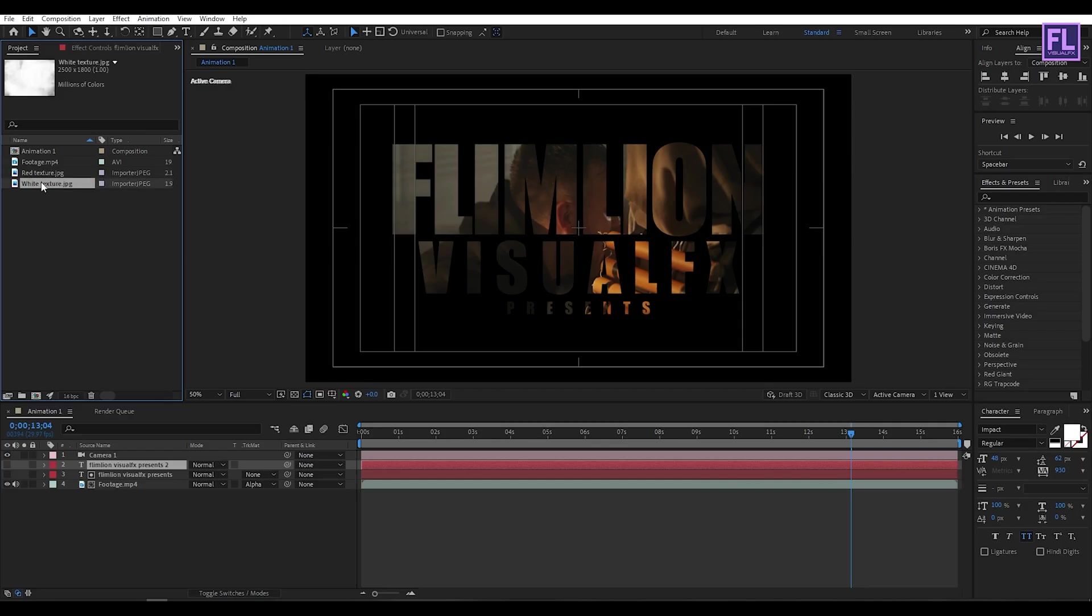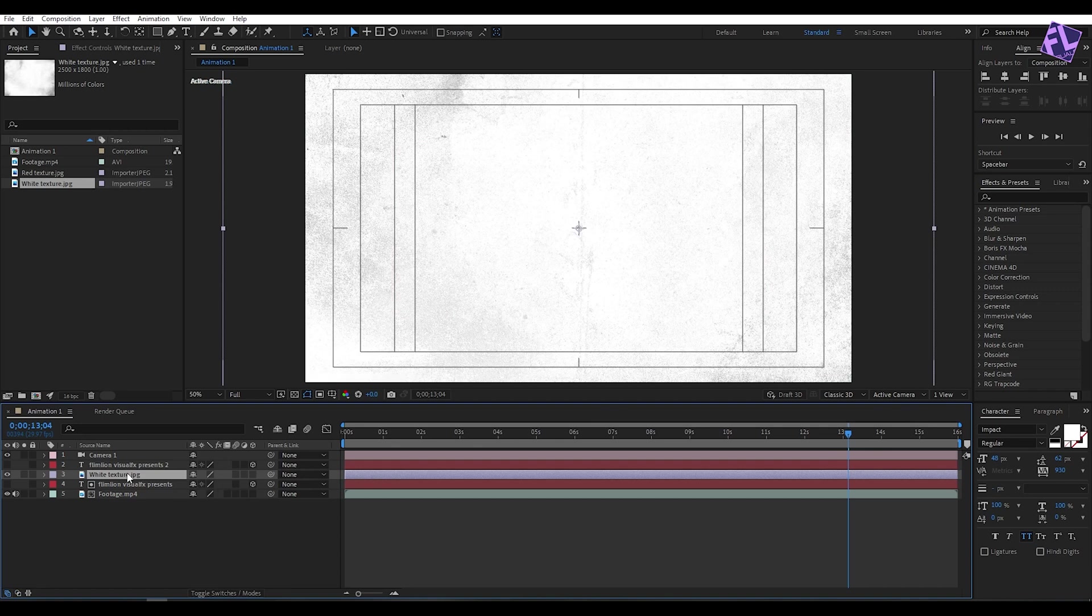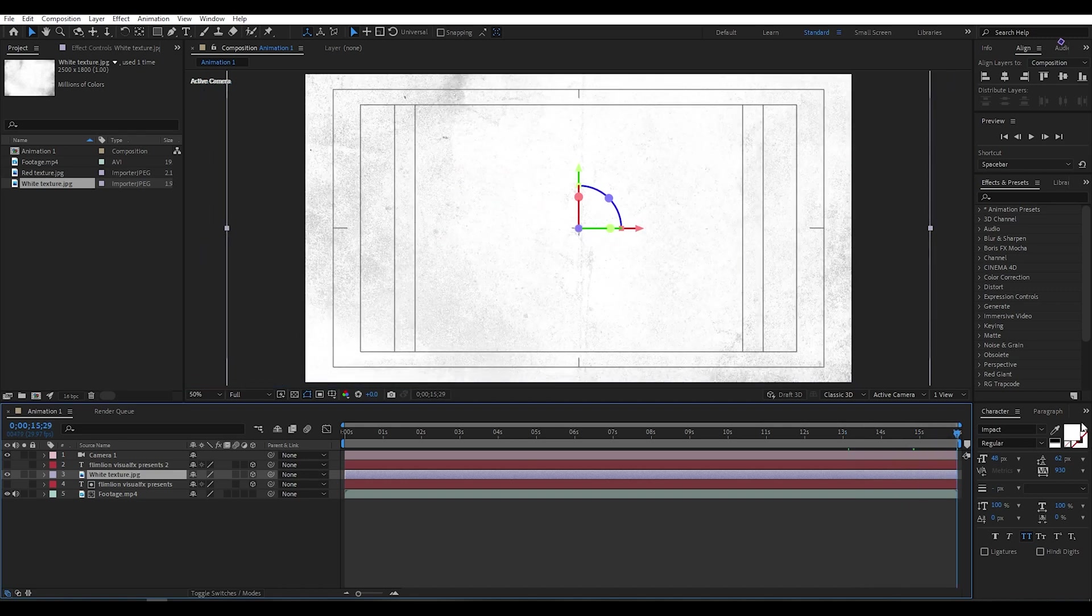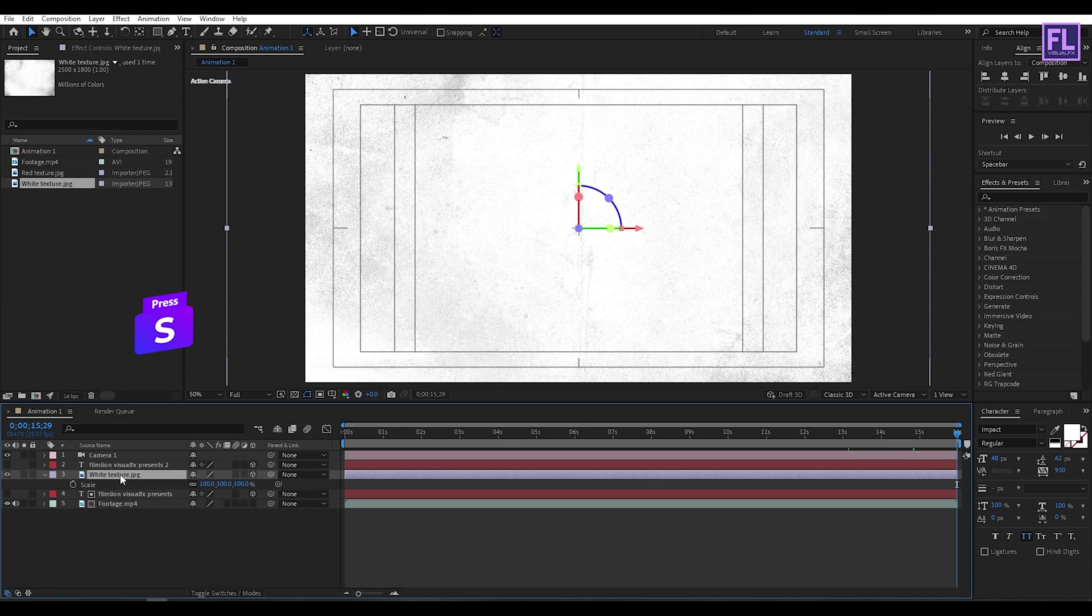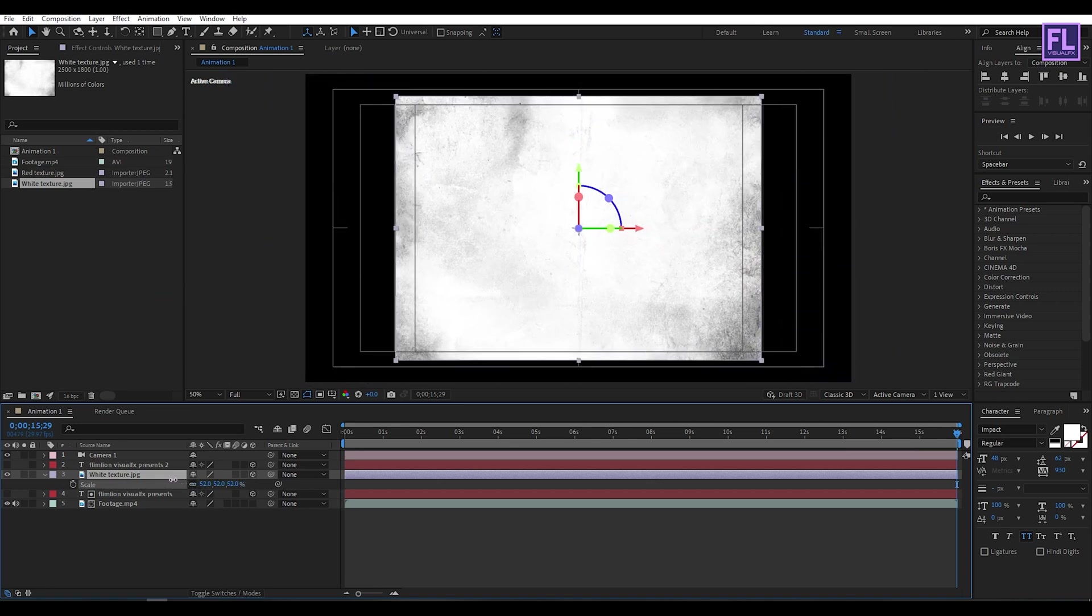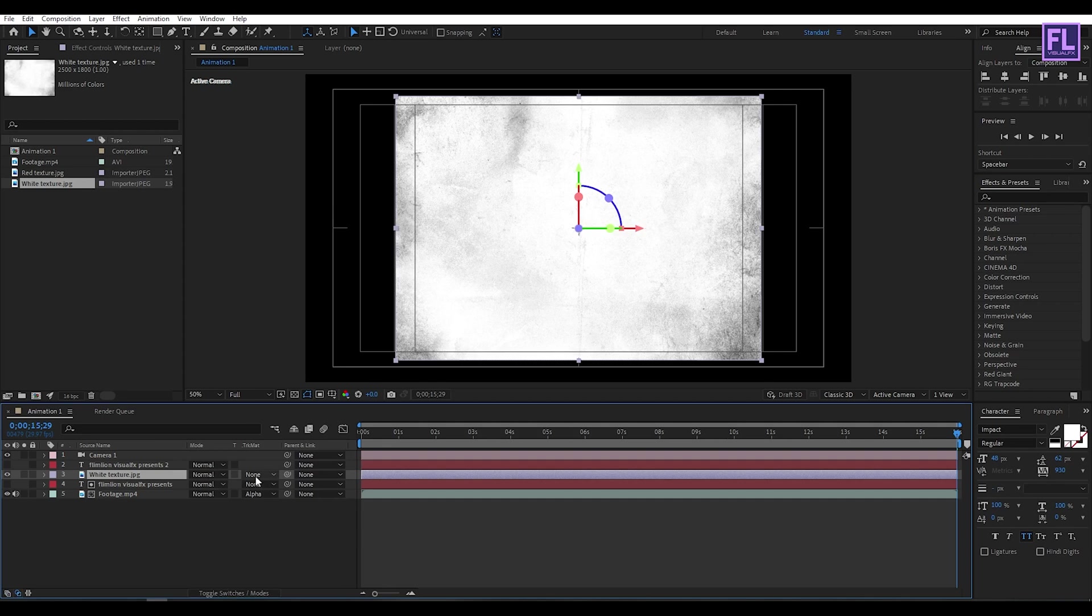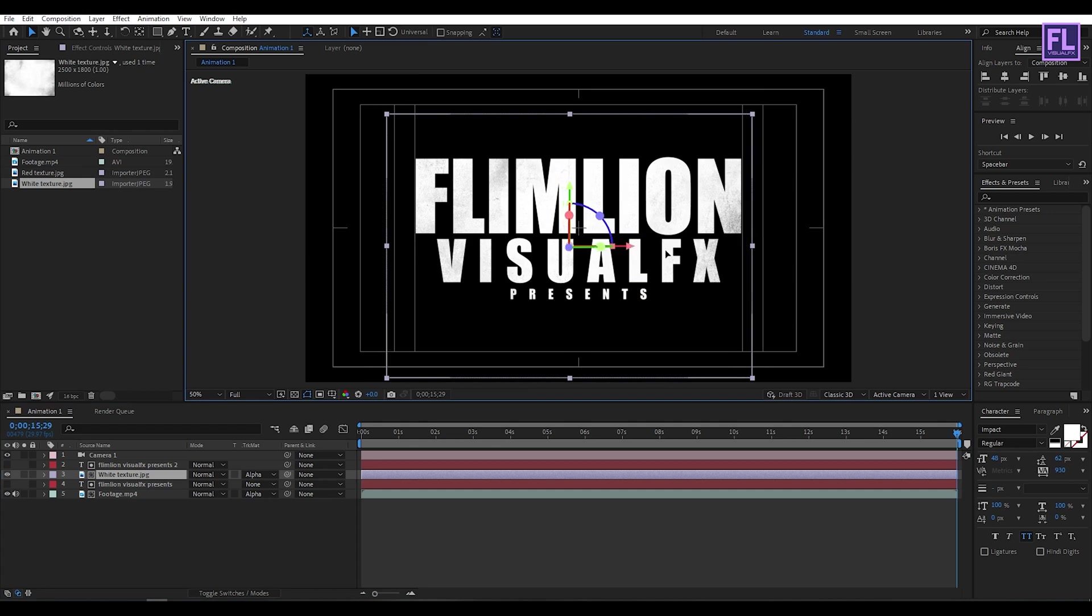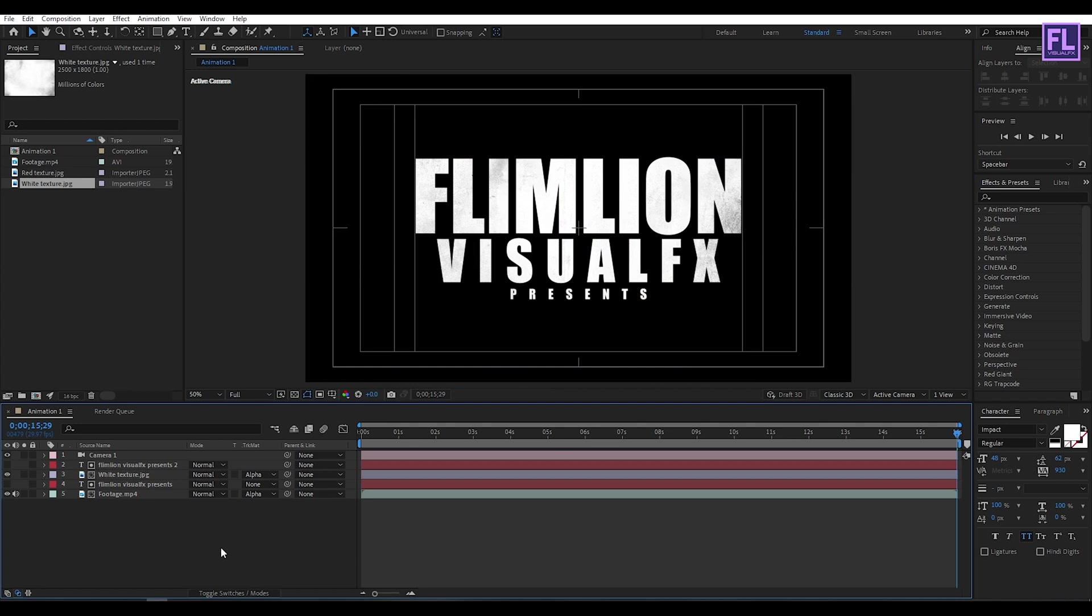Now select this white texture, then place it into this timeline. Then make this layer 3D by clicking here. Now go to the end of this animation and press S on your keyboard and make it a little bit smaller.